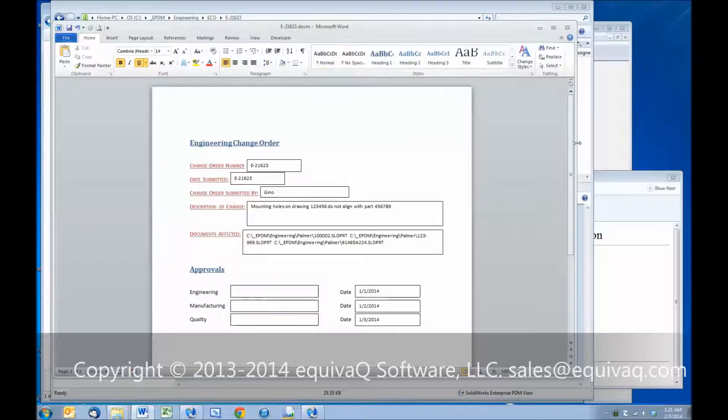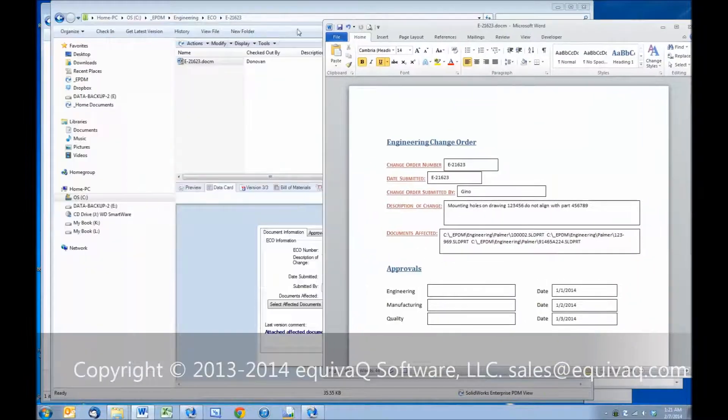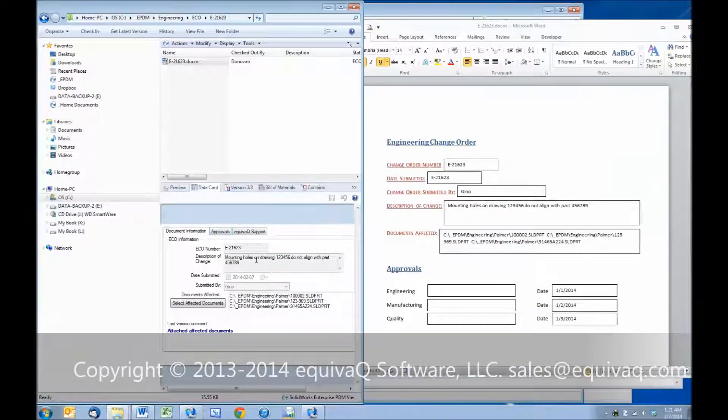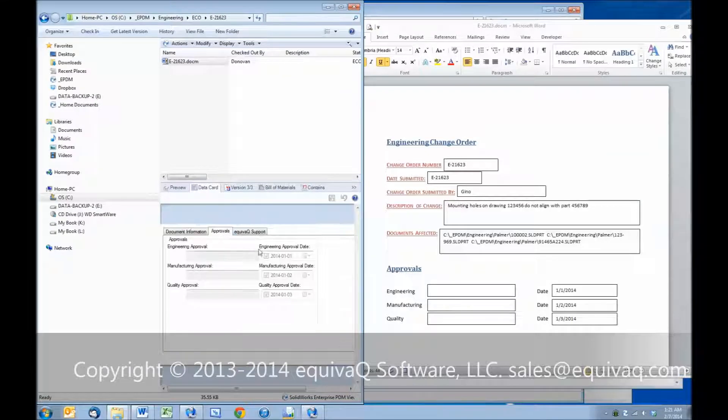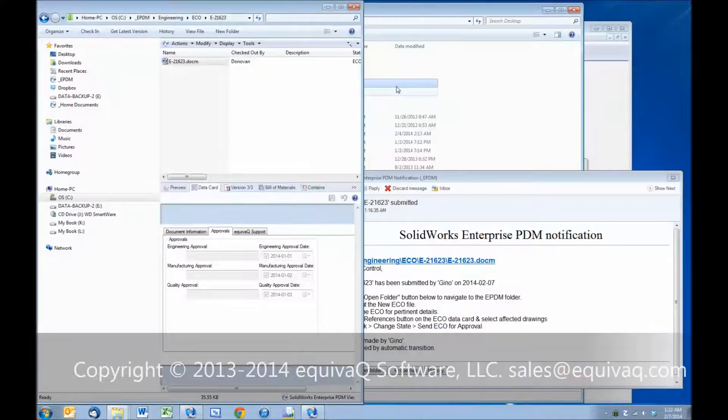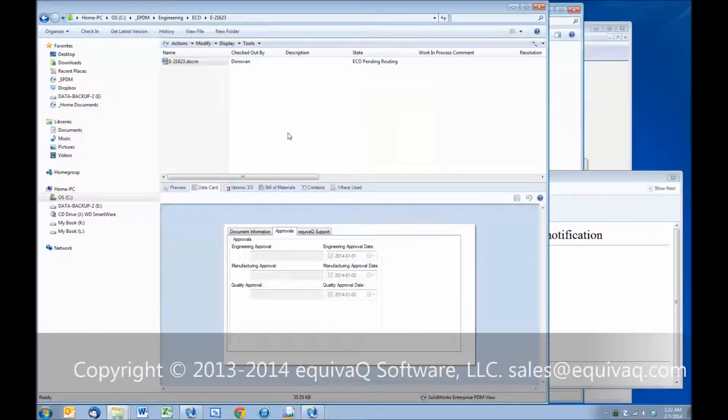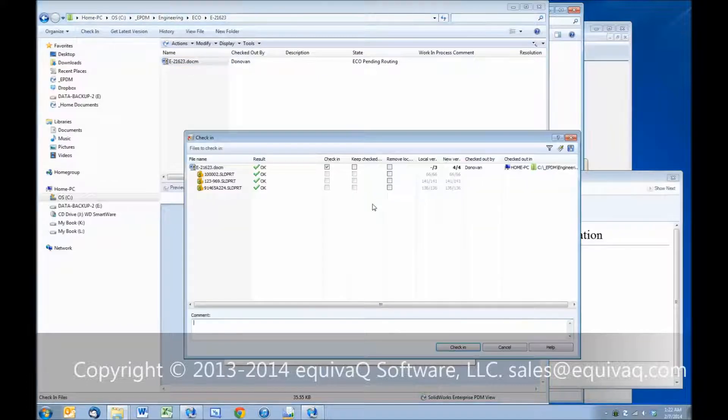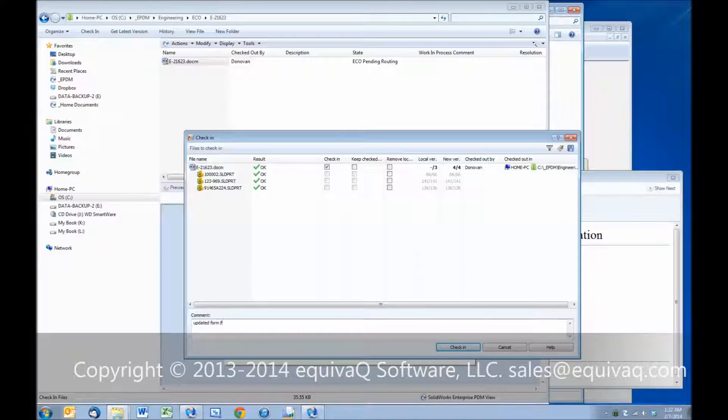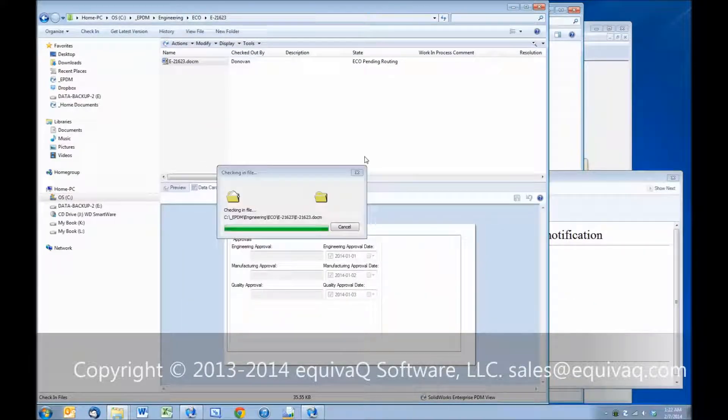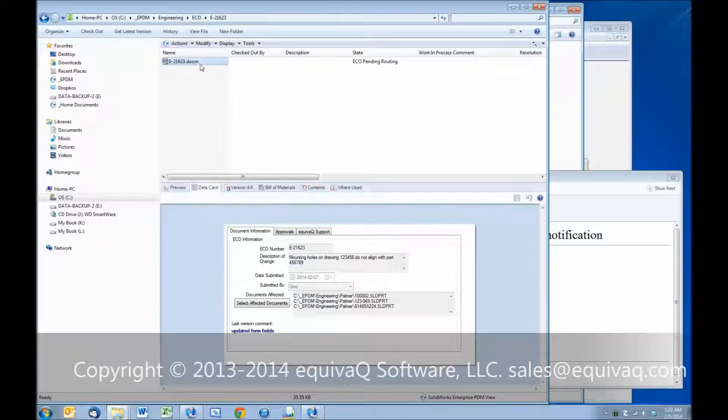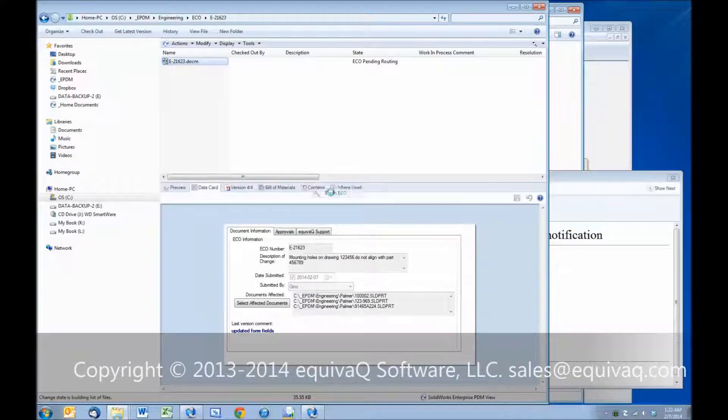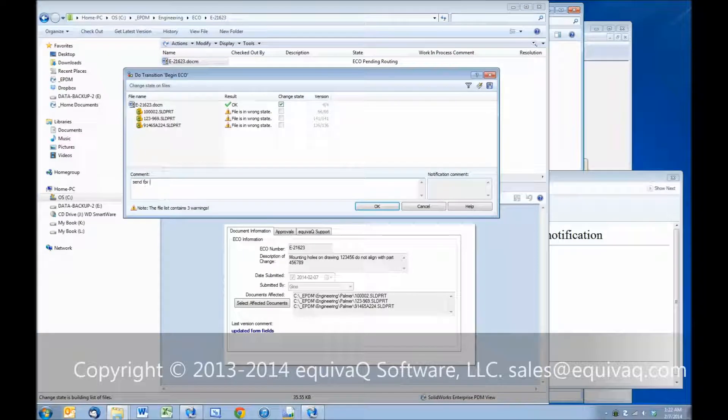If we were to compare side by side, the approvals over here on this tab are the ones that are going to be pushed in here as the document transitions through its workflow. So now that we've updated the document contents, we'll go ahead and check that back in. Updated form fields. Check that in. Right-click and change state. Begin the ECO. Send for approvals.